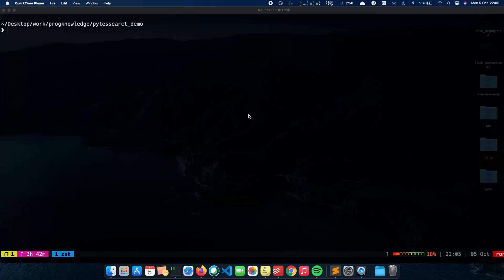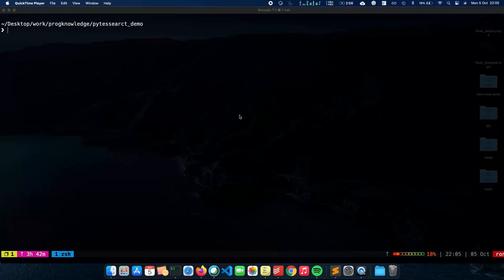So in this video we'll talk about what is OCR, what are the applications of optical character recognition, and how we can actually build an OCR script where we can read text from images. So let's get started.